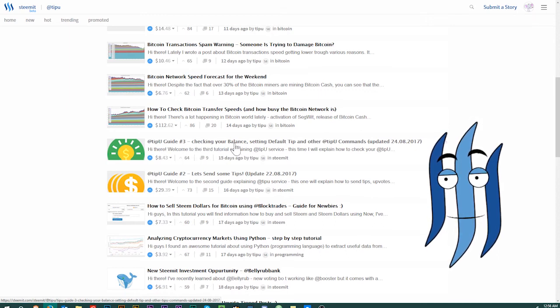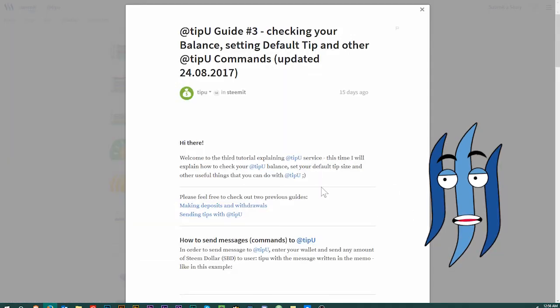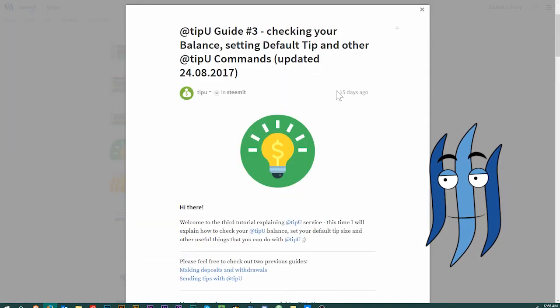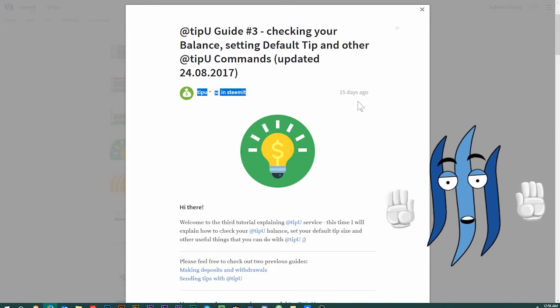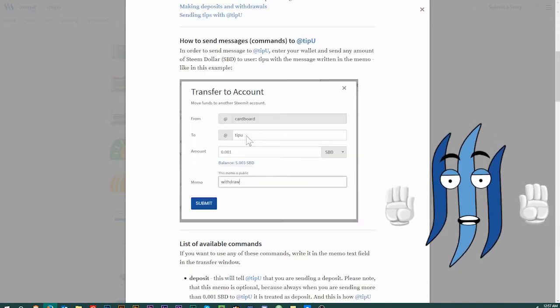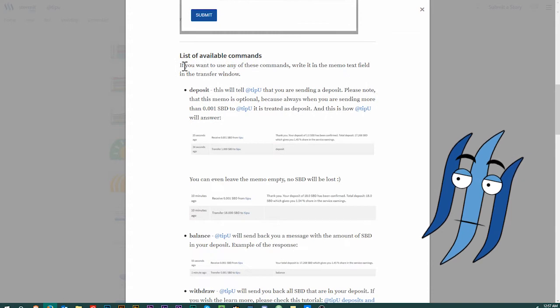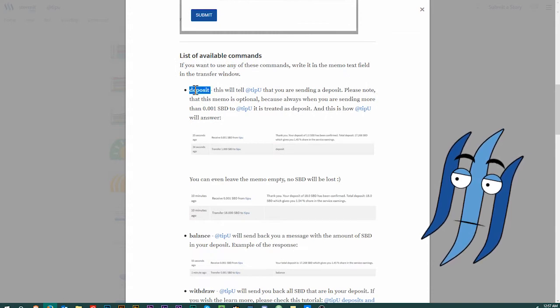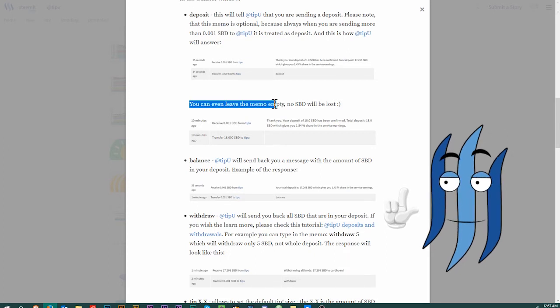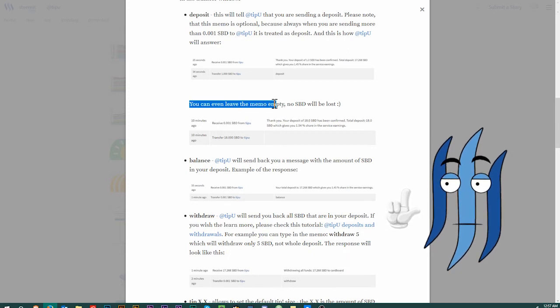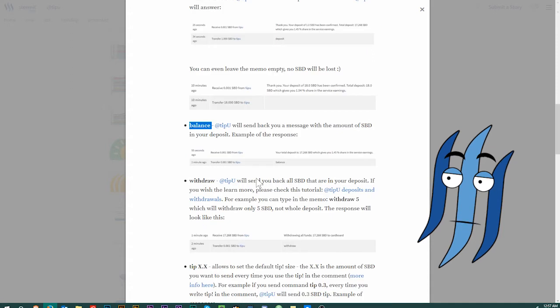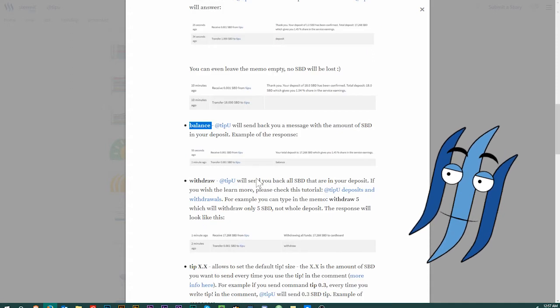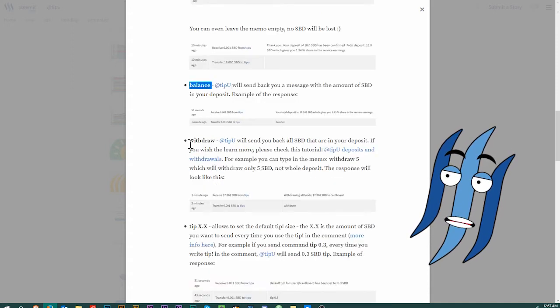Checking your balance, setting default tip, and other TipU commands. That is already two weeks old here, but the information is still good. So let's see, we have down here the list of available commands. I already mentioned deposit, you can also leave it empty. Balance, I also showed you that this will return how much you have got on the TipU bank, basically. It's like a bank, right?